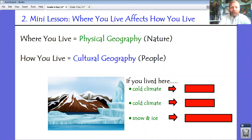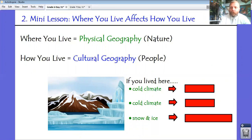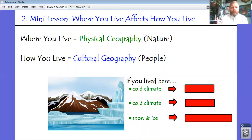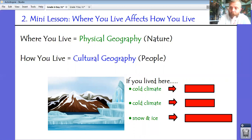Where you live affects how you live is all about how physical geography impacts cultural geography — how nature impacts people. The 'where you live' part is all about physical geography: your location as defined by climate, how close you are to bodies of water, what sort of landforms there are, vegetation, wildlife — all those natural things. The 'how you live' is the people side: what's their economy like, what's their clothing like, what do they do for fun? The physical geography of a region always impacts the cultural geography of a region.